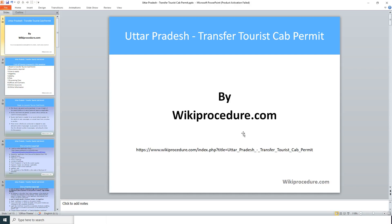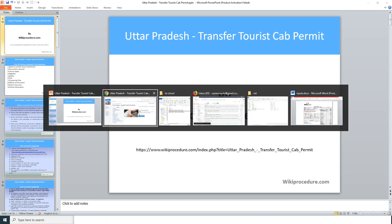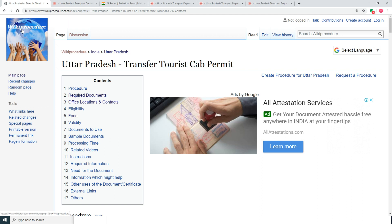Wikiprocedure.com welcomes you for another session on how to transfer tourist cab permit in Uttar Pradesh. The link provided below will help you in reaching our site wikiprocedure.com and the page Uttar Pradesh Transfer Tourist Cab Permit.